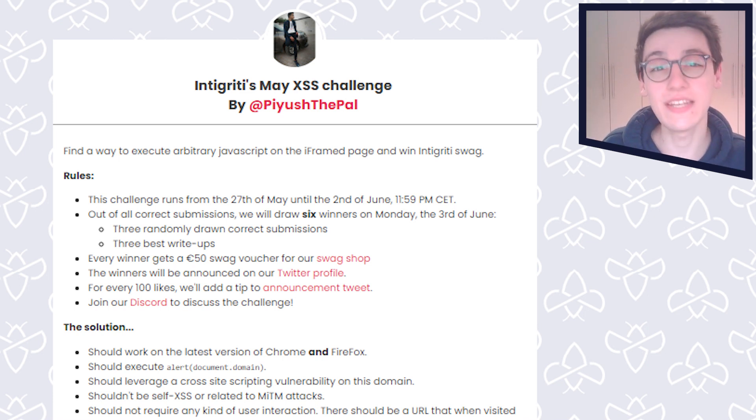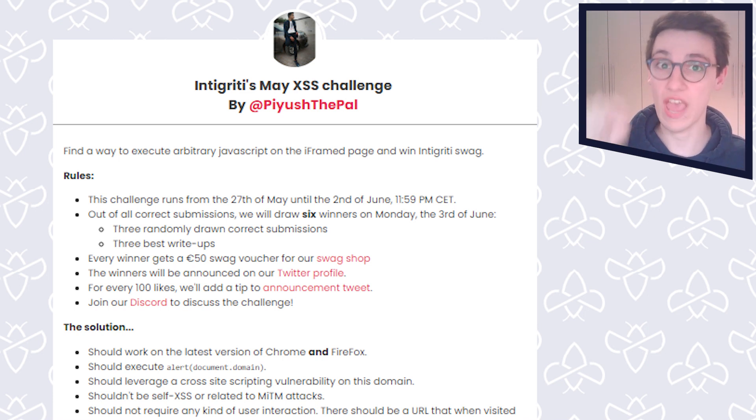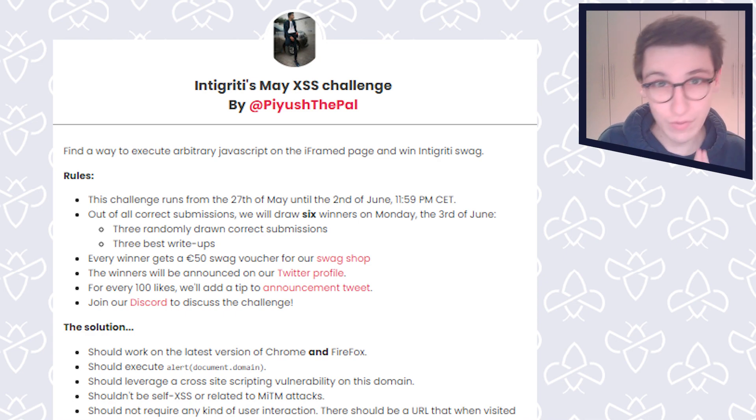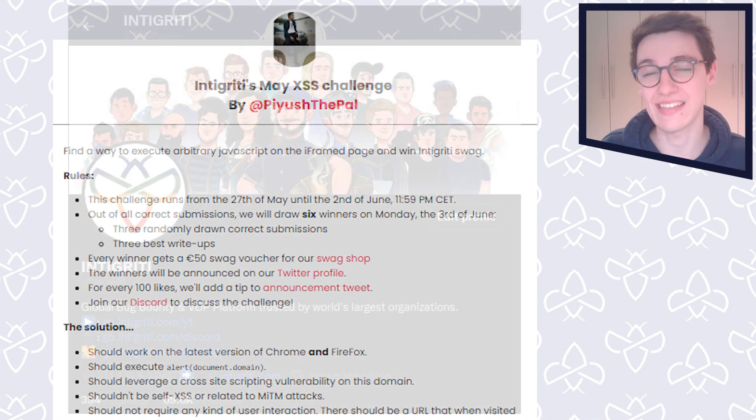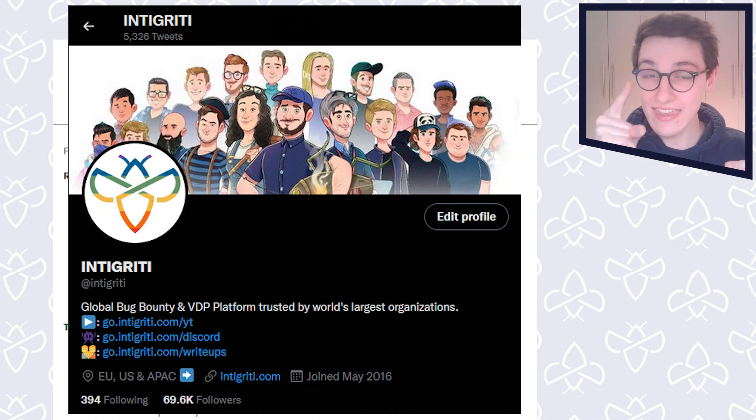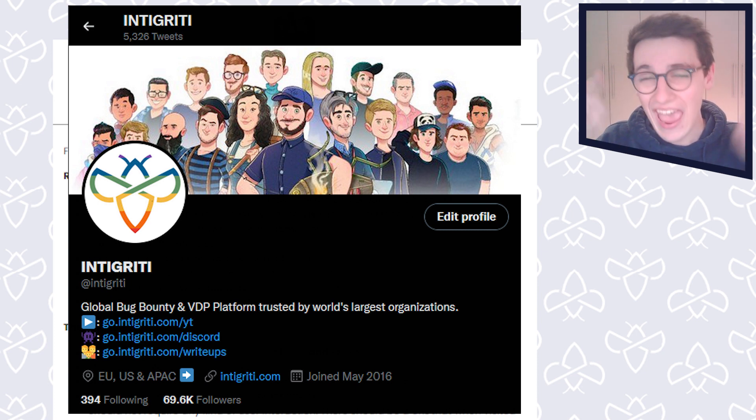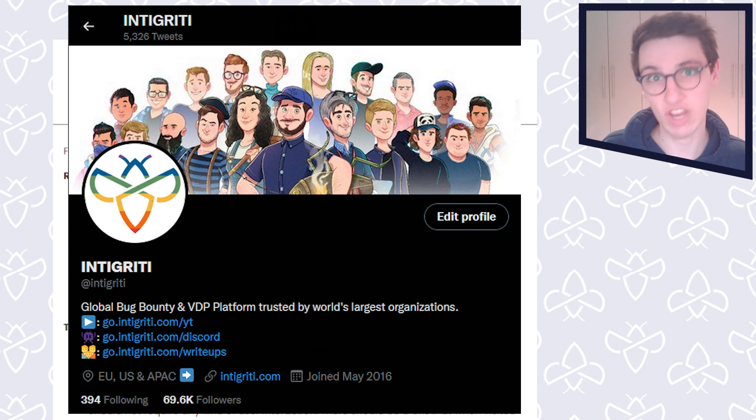This is Integrity's May XSS challenge and we're going to be learning so much cool stuff today. But if you've never heard of our XSS challenges, then be sure to follow us on Twitter because every month we run a challenge.